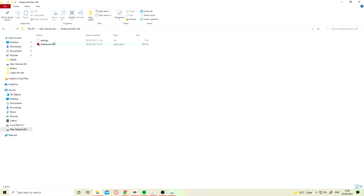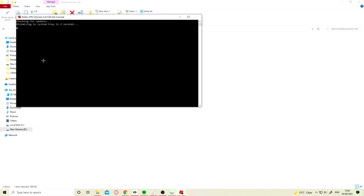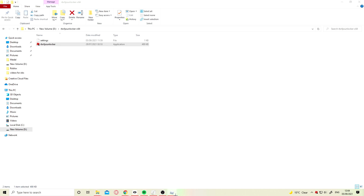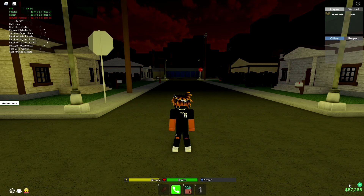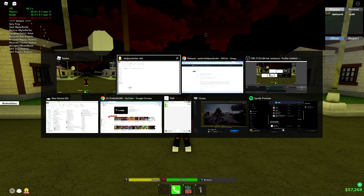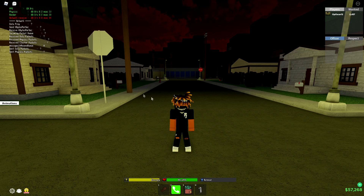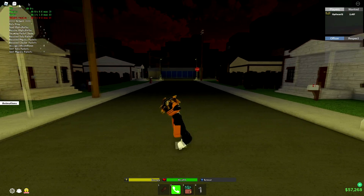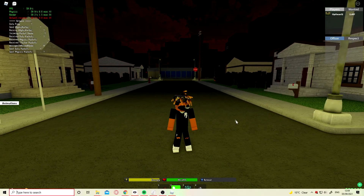Open up the file and it should bring you this page. Double click on FPS unlocker. I already have it open obviously.